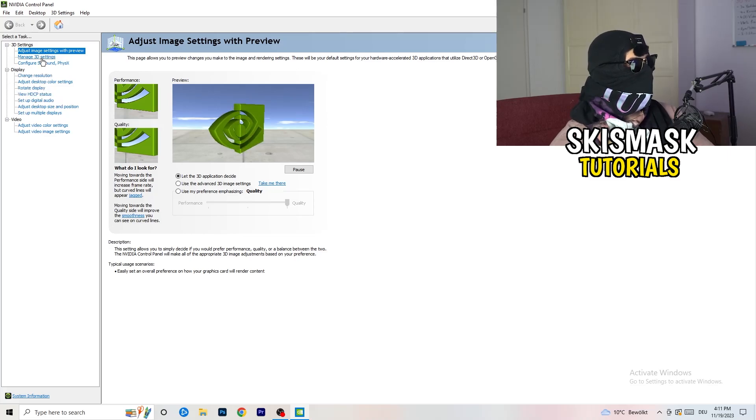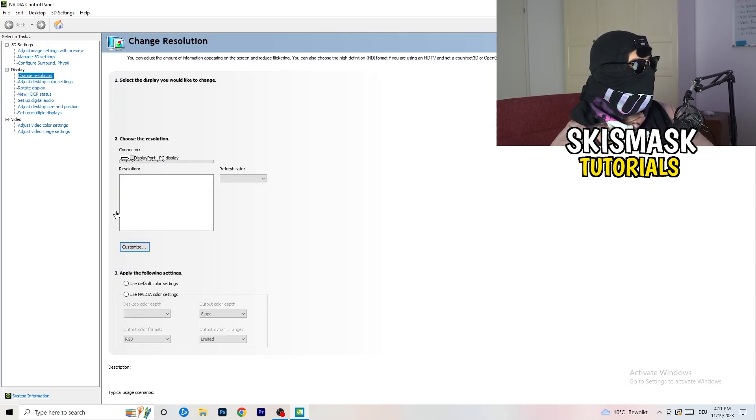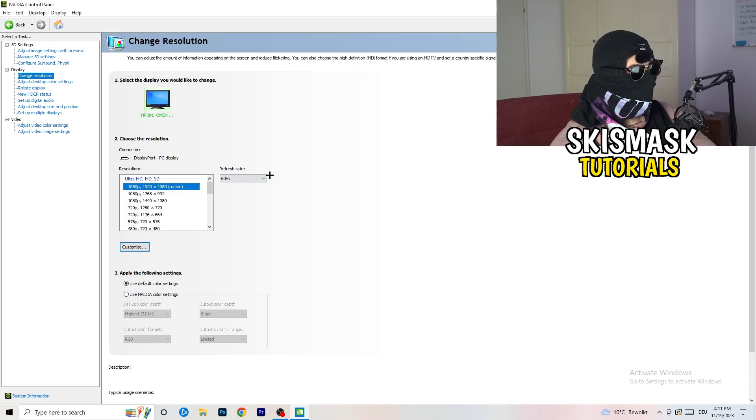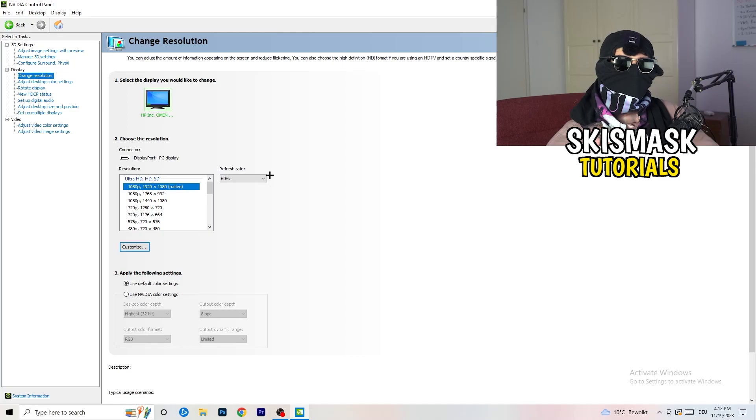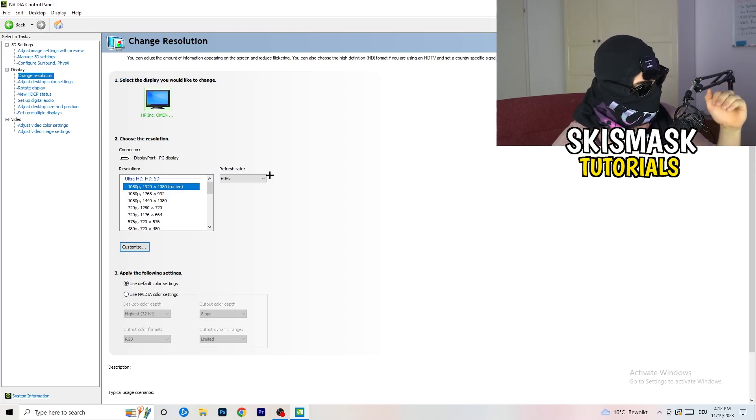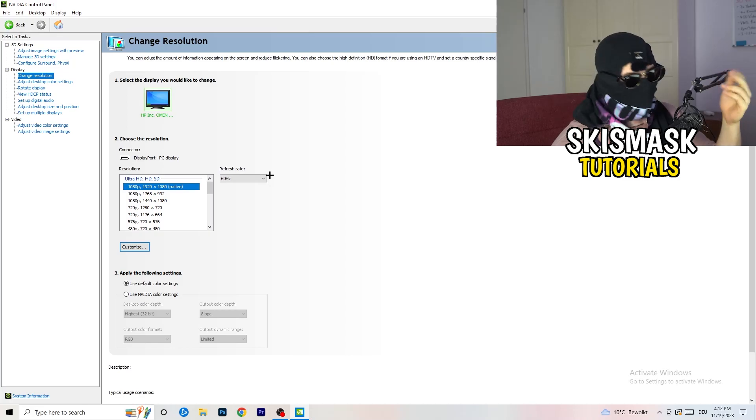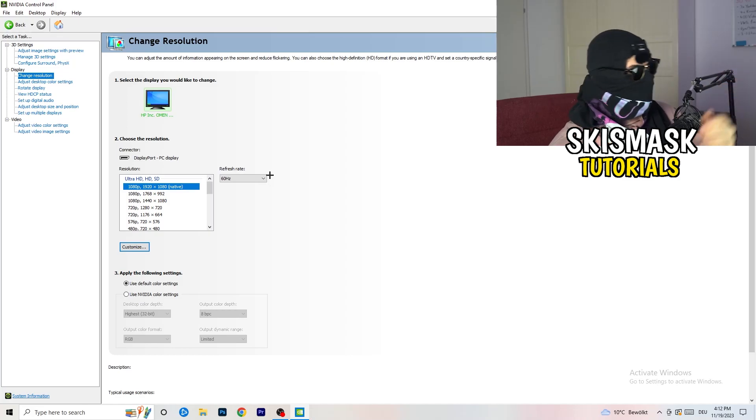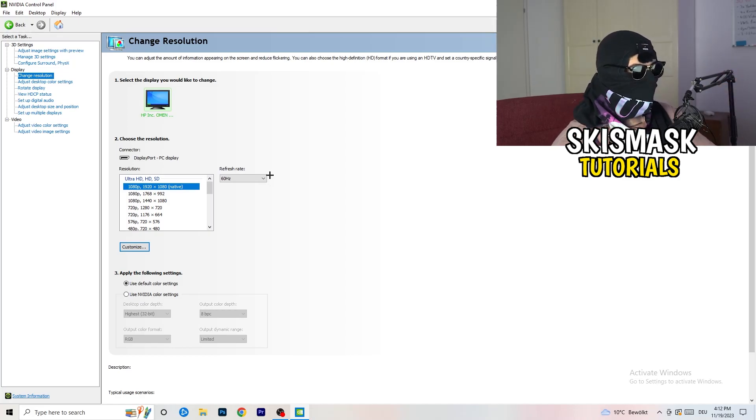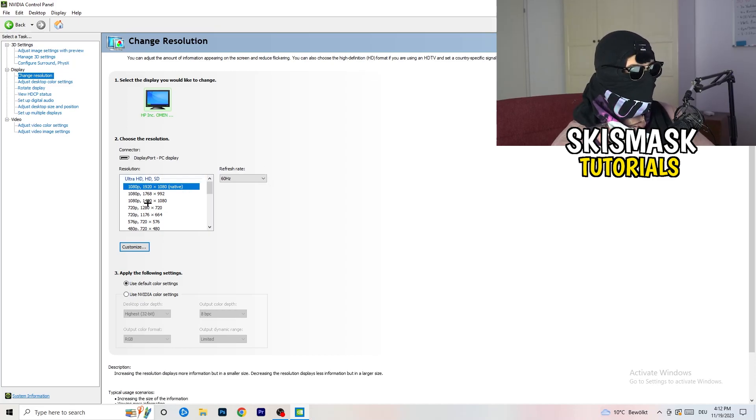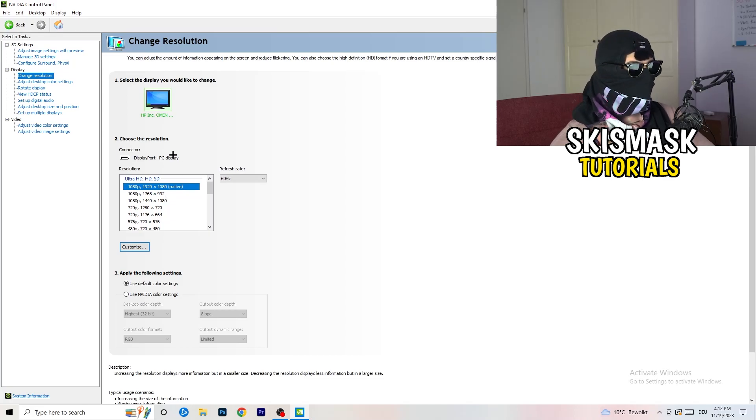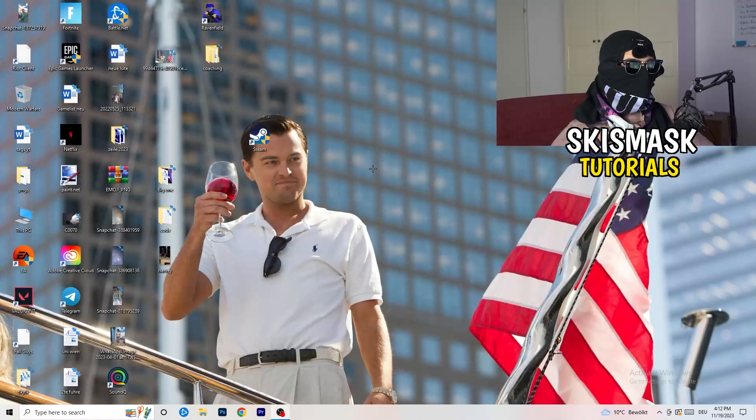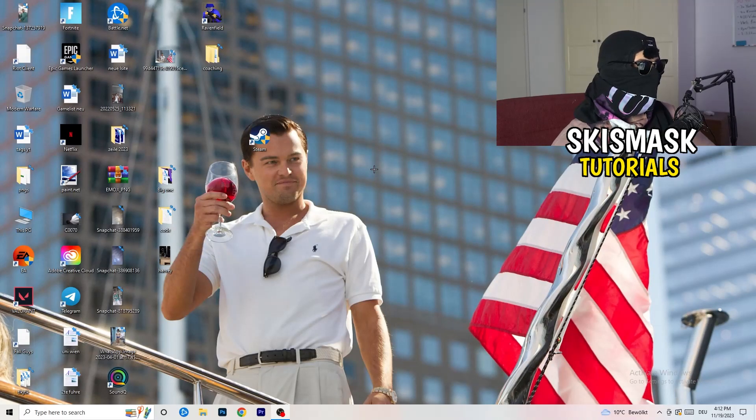Next thing you want to do is go to change resolution. If you really want to increase your FPS, you need to turn down your resolution a little bit. For example, if you're natively using 1920x1080, you can go down to 1768x992. This will help you a ton in general. Once you're finished with that, simply close the NVIDIA control panel.